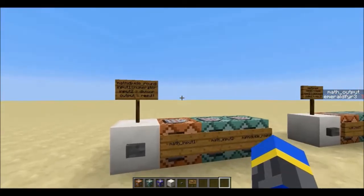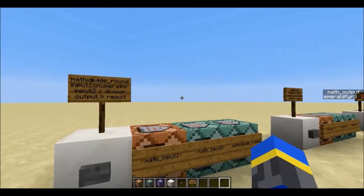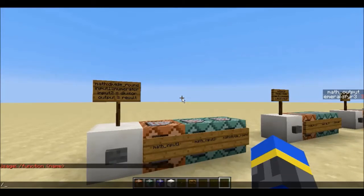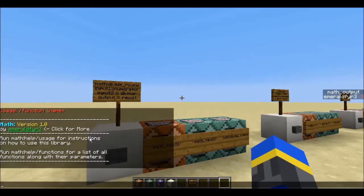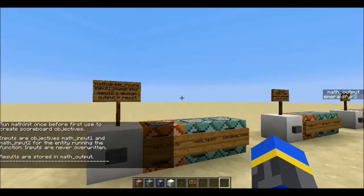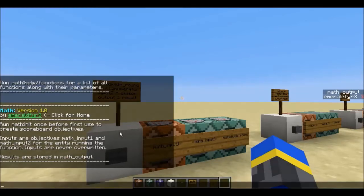While I was playing with it, I decided to make a library of math functions. If you take a look at this function, I use the namespace math, and if I type help, it will bring up this little help menu that says to run usage for instructions on how to use it, and functions for a list of functions. So let's do function usage, and here's the instructions.